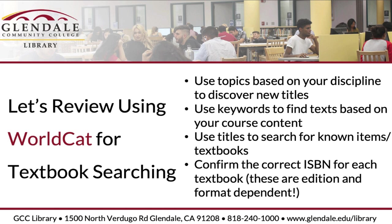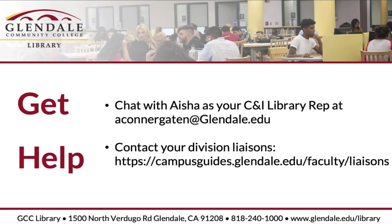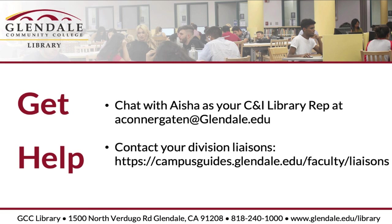So thanks for watching. Let me know if you have any questions. As your CNI rep, I'm happy to support. Please reach out to your division liaison and they can help you with any of these sorts of material questions. And we can also work with you to make sure we're getting reserves. If you're interested in open educational resources, we've got it all. So check us out, and if you need assistance, you know where to find me. Thanks for watching.